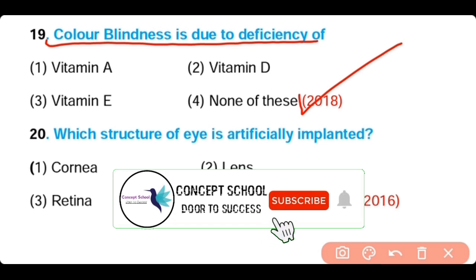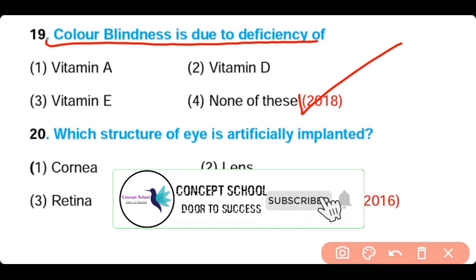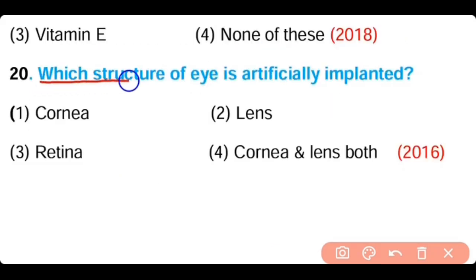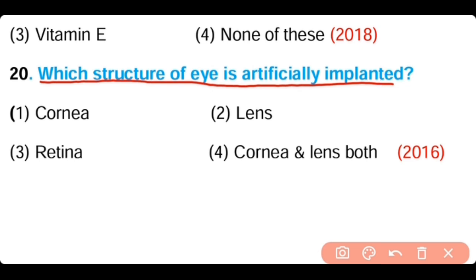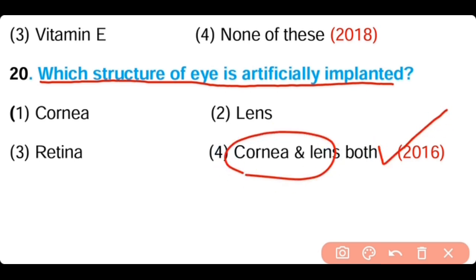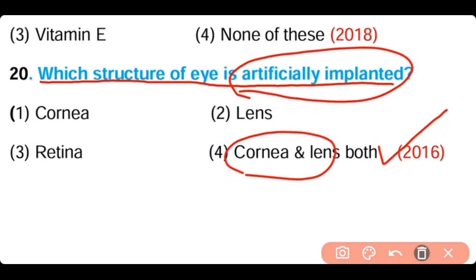Question number twenty: Which structure of the eye can be artificially implanted? (a) cornea, (b) lens, (c) retina, (d) cornea and lens both. The correct answer is option D — both the cornea and lens can be artificially implanted.